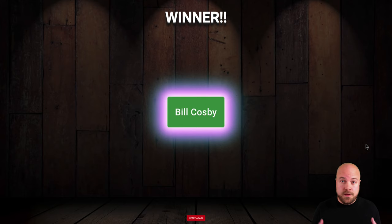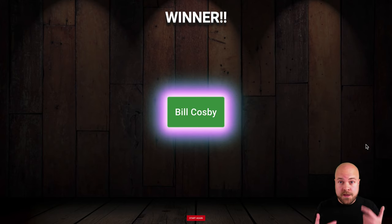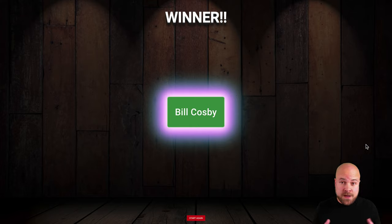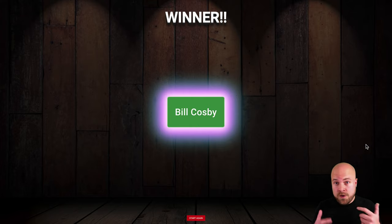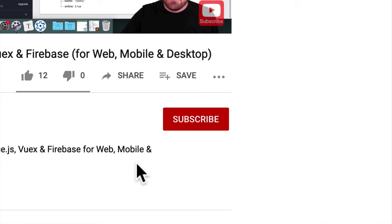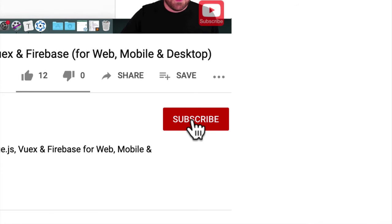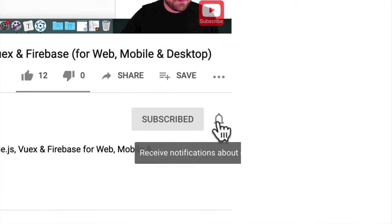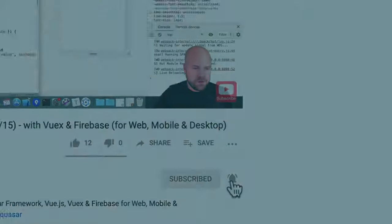And the winner is Bill Cosby. If you're new here, my name's Danny, I'm an indie app developer and if you want to learn how to create cross-platform apps for iOS, Android, Mac, and Windows from a single code base, click subscribe and click the bell so you don't miss anything.